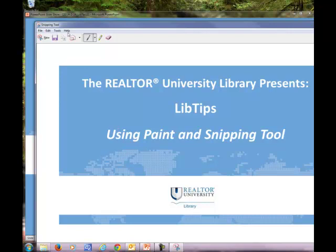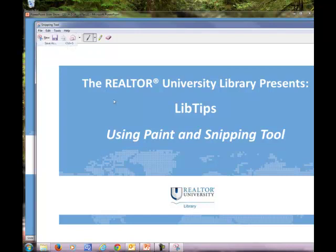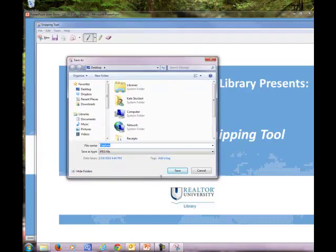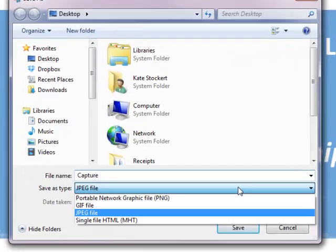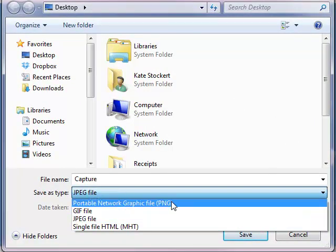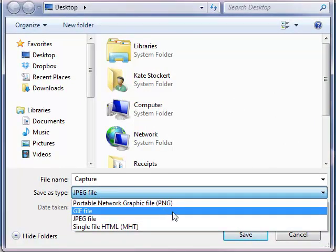Or if you prefer, you can always use the file save as menu and you can opt to save it as an image. It will automatically default to saving as a JPEG, but you can also save it as a PNG or even a GIF file.